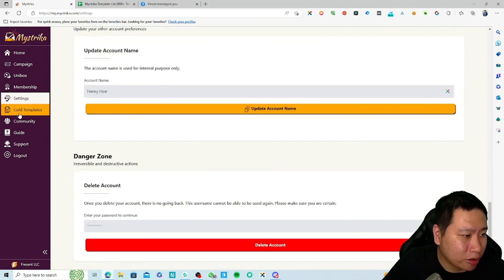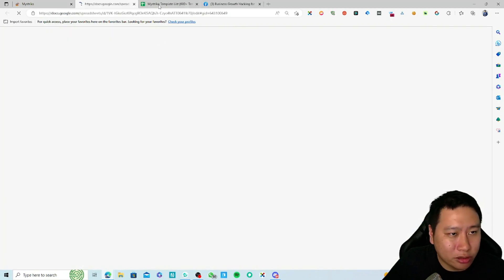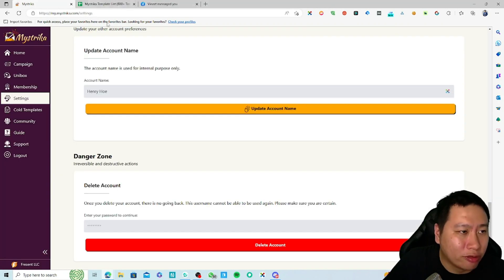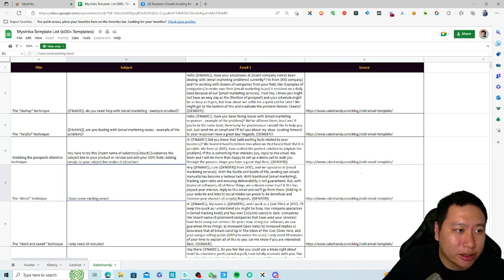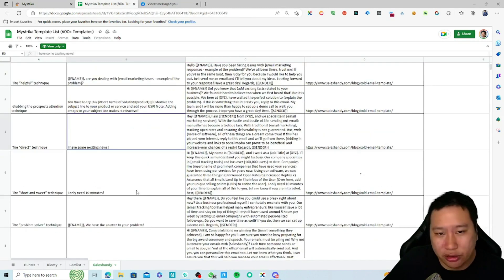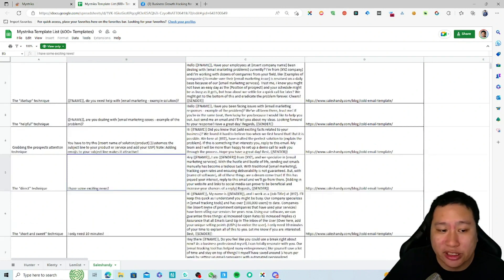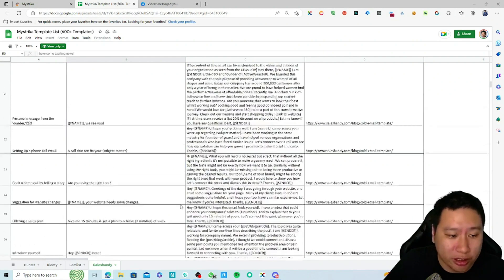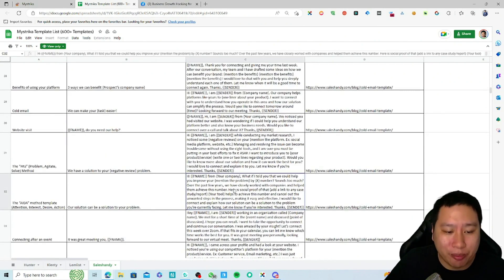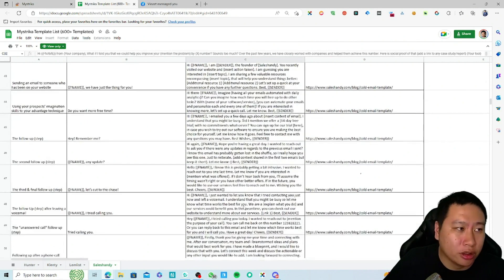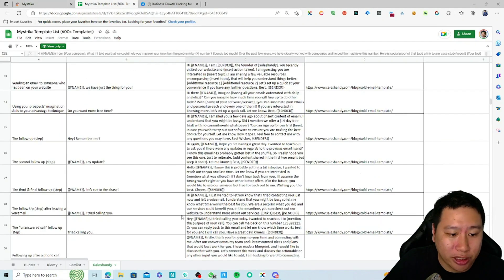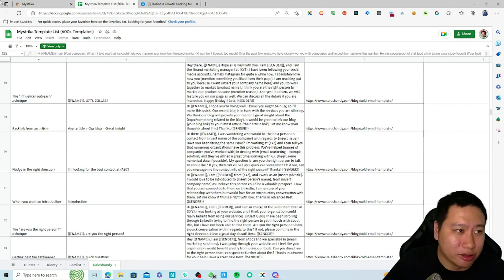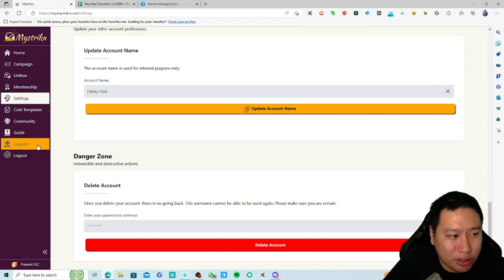The only other thing that they provide is a template library. They have 600 over cold email templates right here that you can just copy and paste into your Mistrica email campaigns and you can instantly start sending out those emails. Very simple and straightforward.